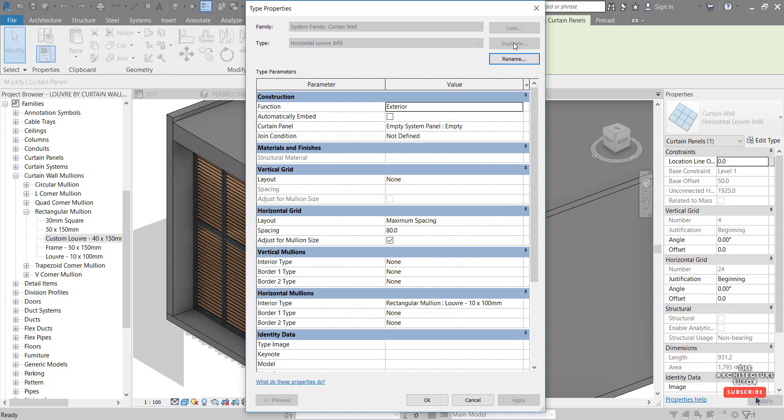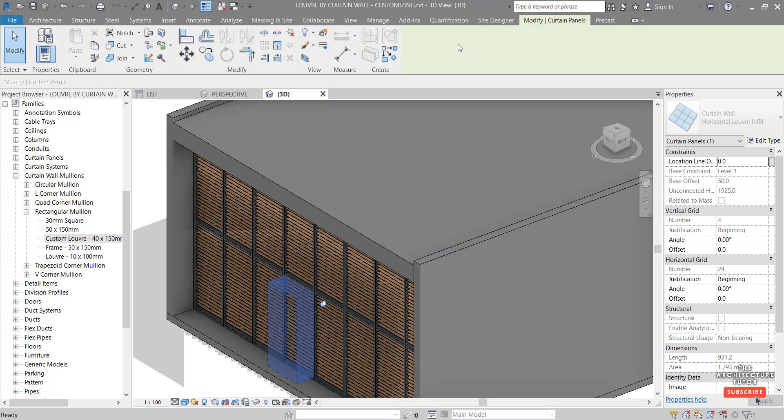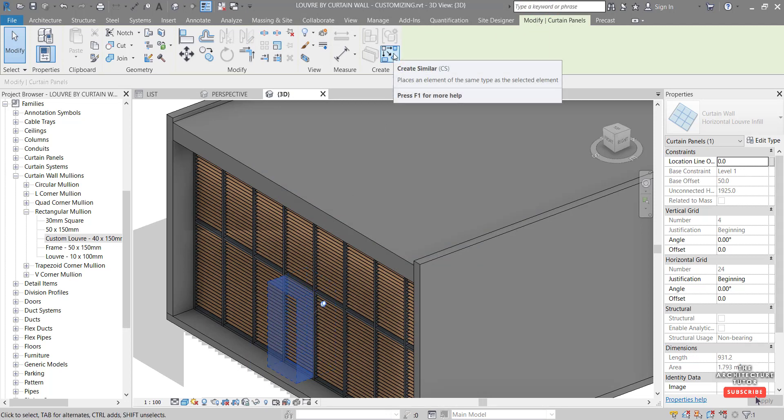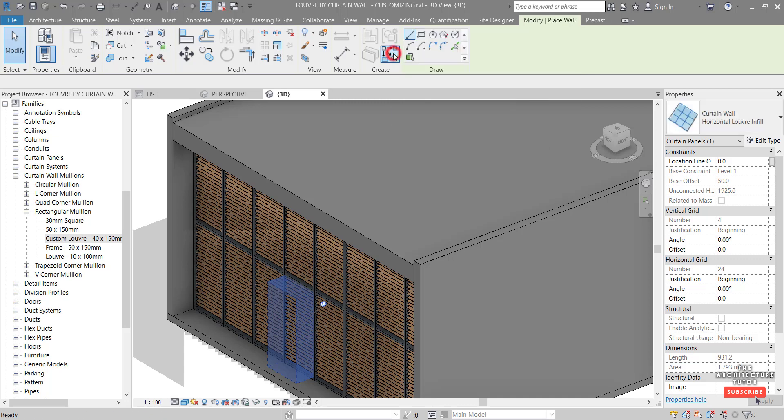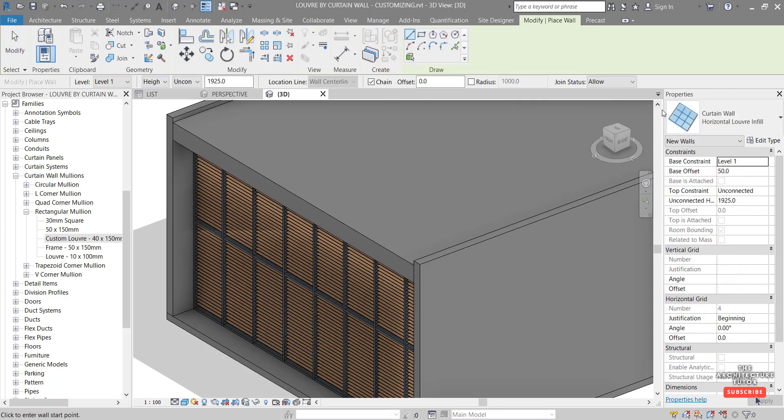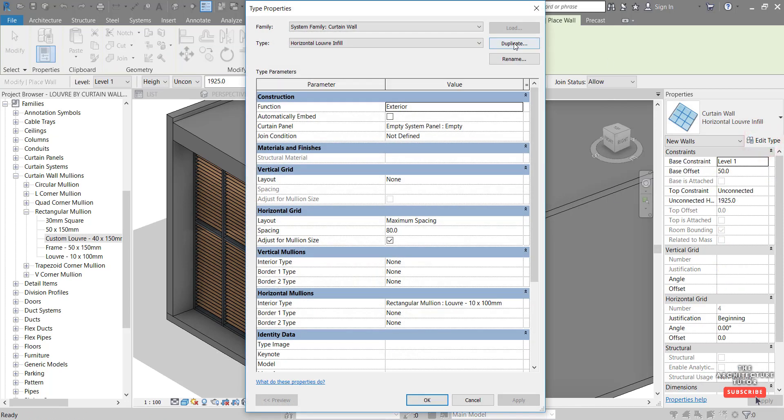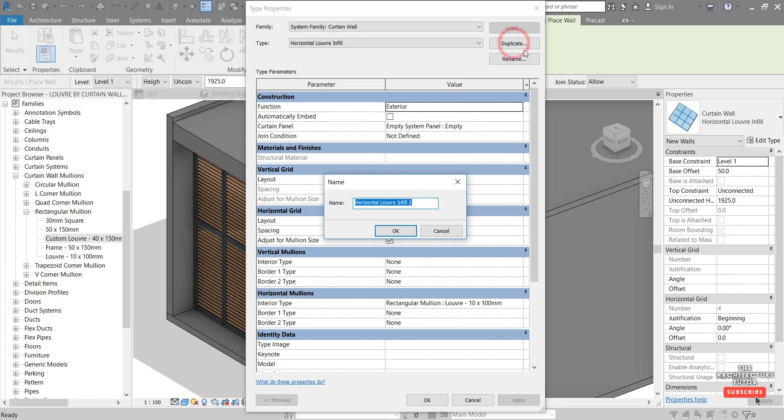And you'll see what happens when we hit edit type. We can't actually duplicate this. And a little workaround I like to apply for that is just while it's still selected, you can just hit create similar or CS keyboard shortcut.